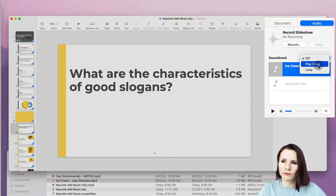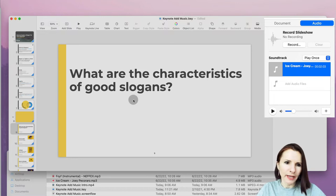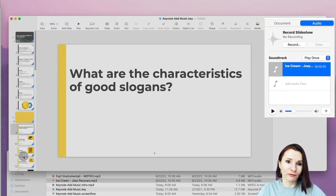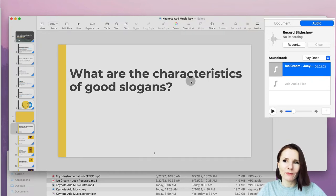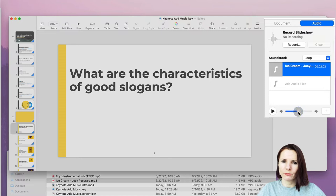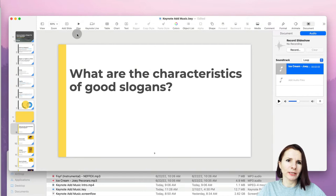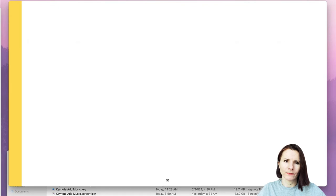If you set it to 'Play Once,' you also need to check how long your track is. This one is about two minutes and three seconds — for 43 slides, that would be a very fast slideshow — so you probably want to use Loop, so when it ends it starts over again. You can also control the volume here. If you're going to be talking over the music, keep the volume low so people can hear you.